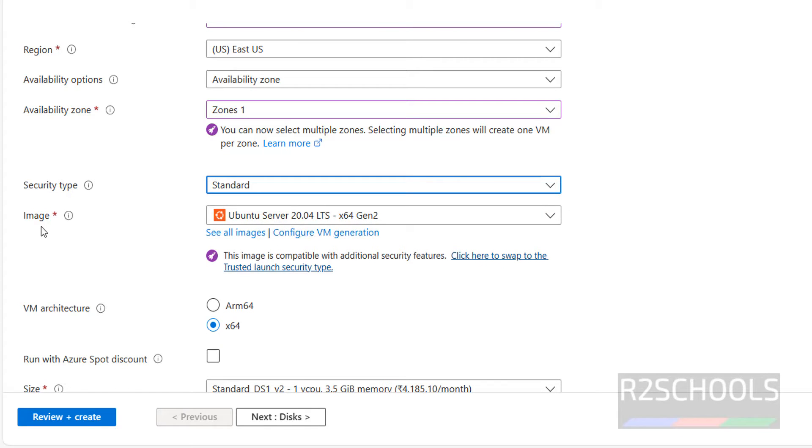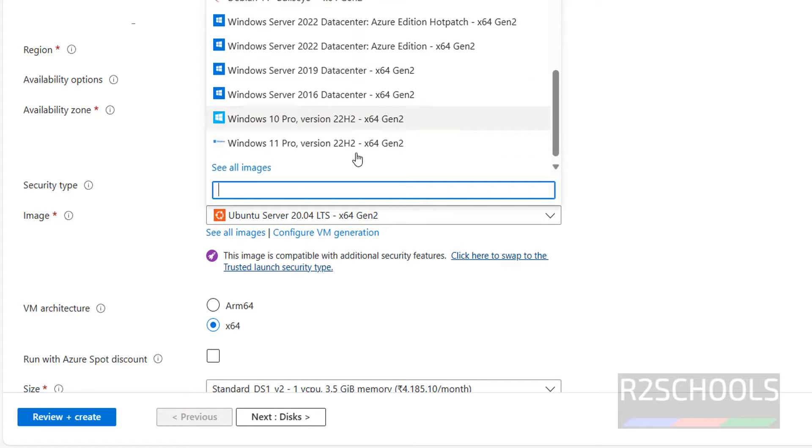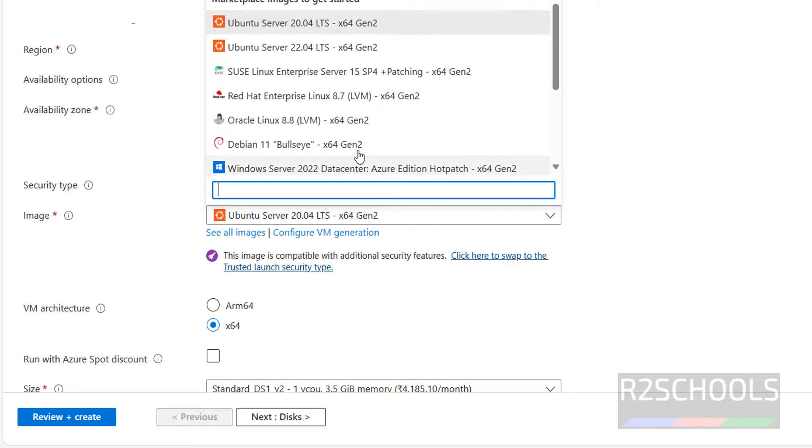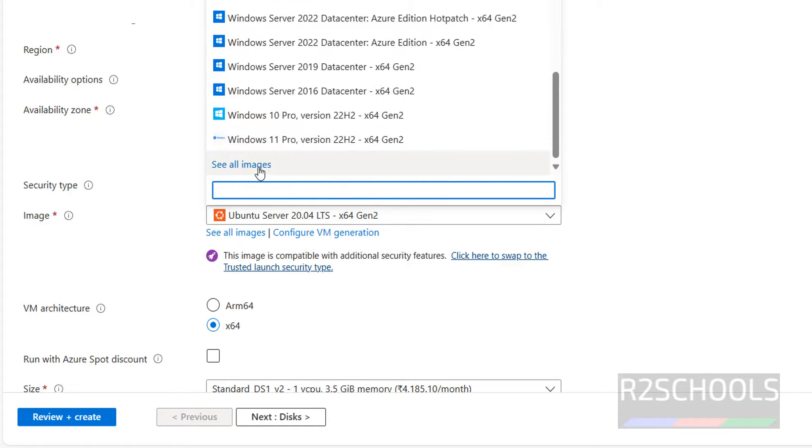Then image. Here by default it has selected Ubuntu server 20.04 LTS version. But in dropdown you can see only Debian 11. Here we don't have the Debian 12 in the list.